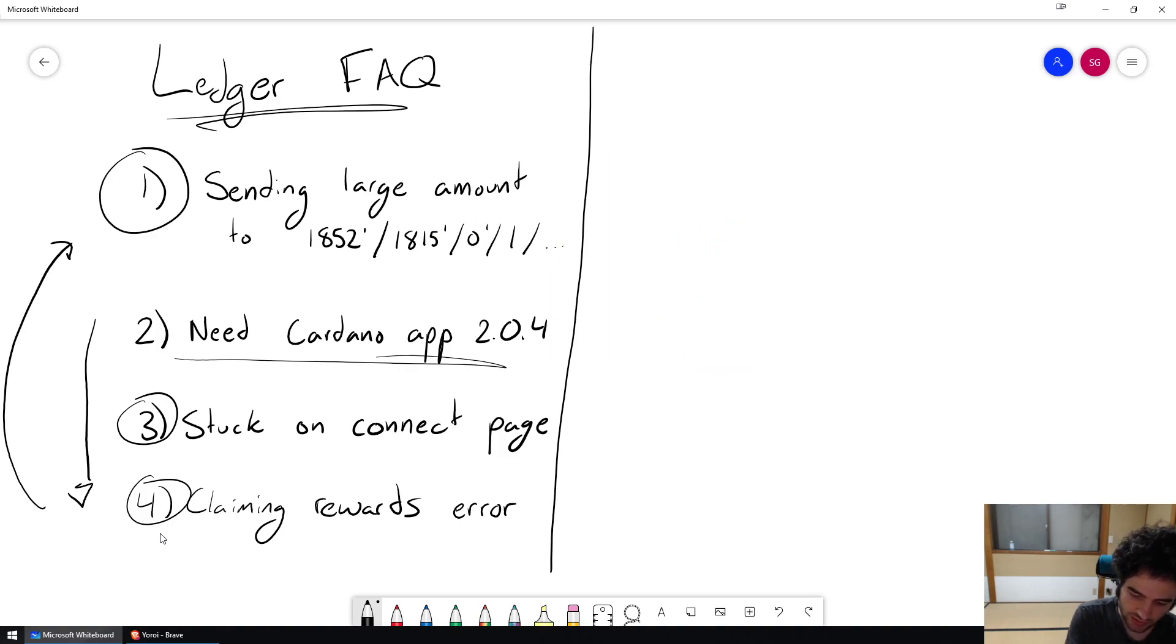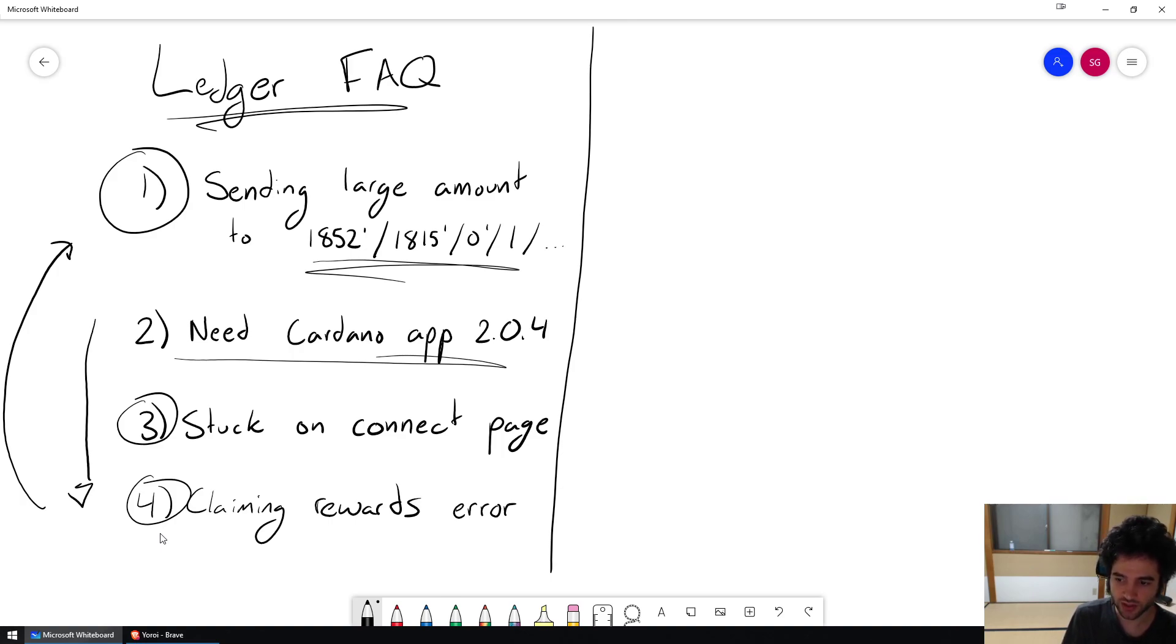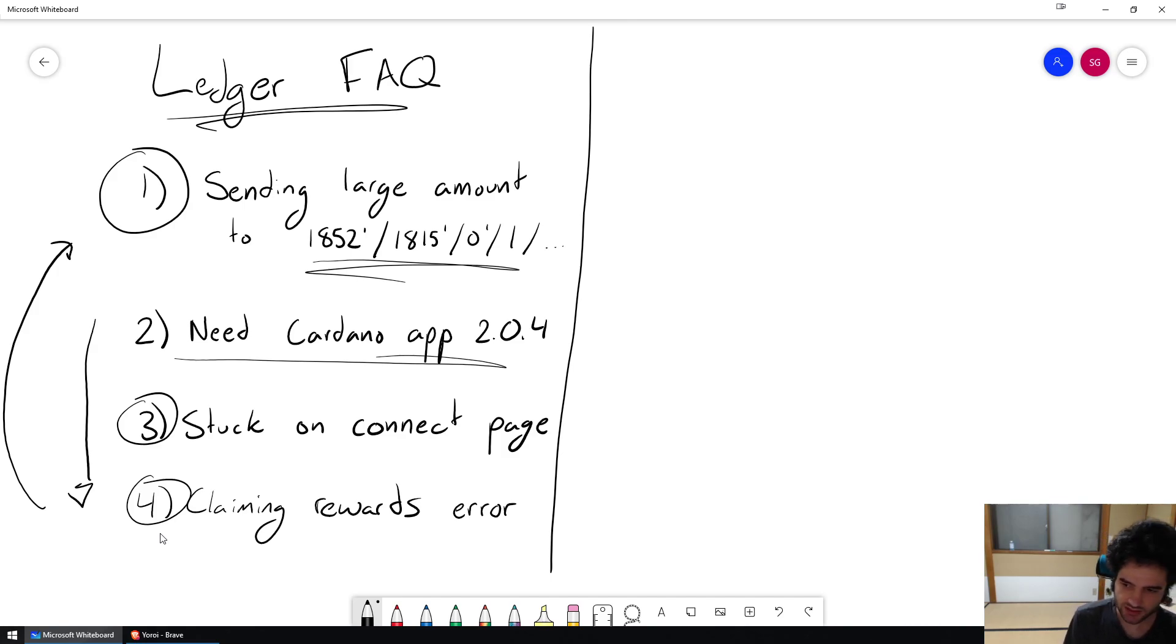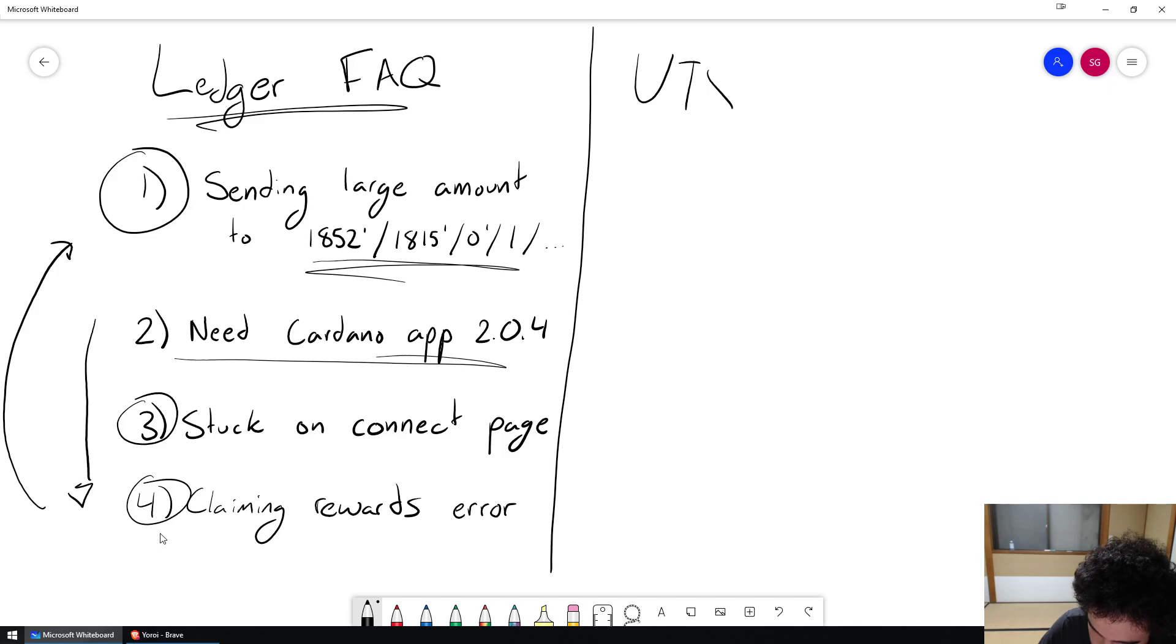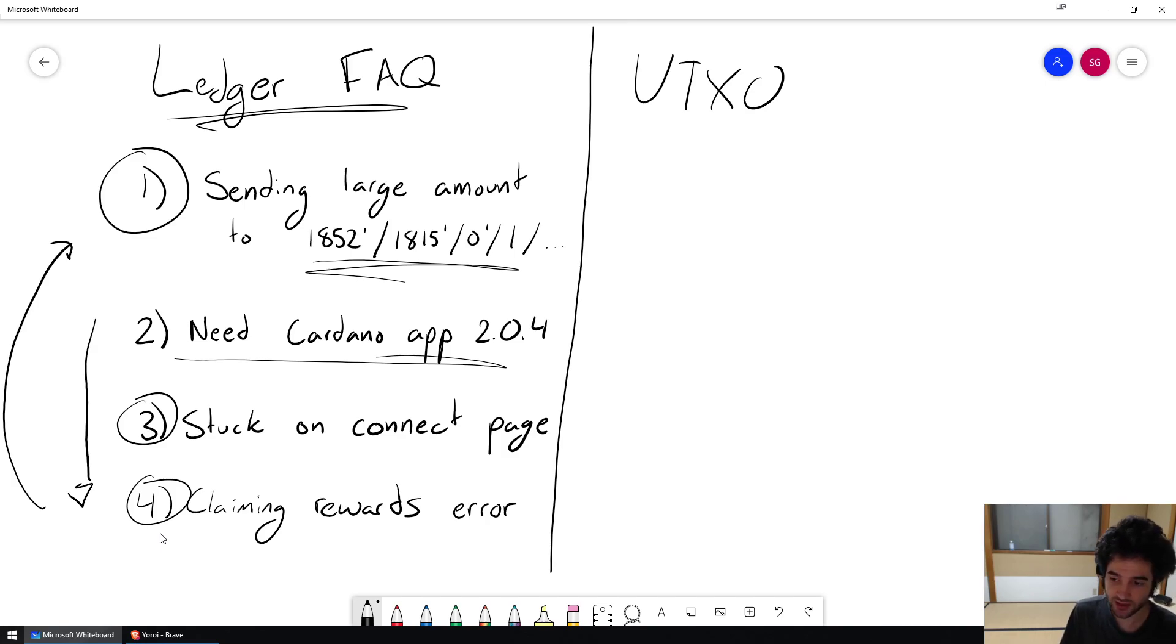So let's talk about issue number one, which is sending a large amount to 1852/1815/0/1 and then something. So to explain this, we have to explain what is UTXO in Cardano. Cardano uses something called the UTXO model, which is how we manage the amount of ADA you have in your account.